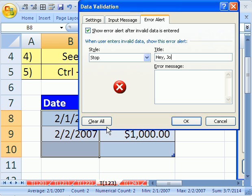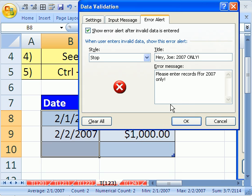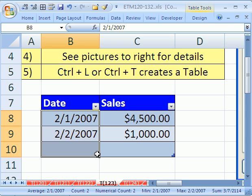Hey, Joe: 2007 only. So we're screaming—we'll put in screaming. And then you could put, please enter records for 2007 only. I can't spell—enter, enter records. Oh, I even got a 'four.' Click OK.